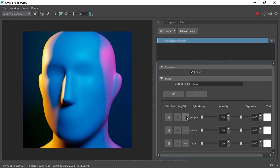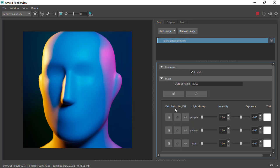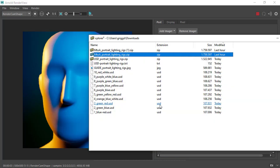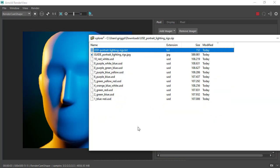For the other plugins, there's also some USD scenes that you can have a play with.